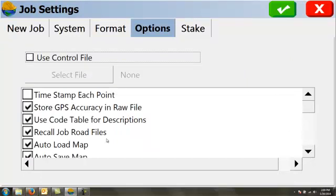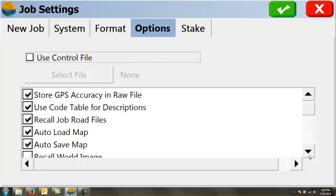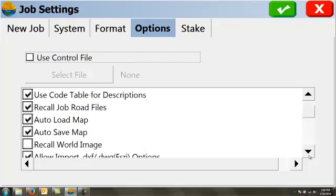Down here, we have some job settings. Most of them are pretty self-explanatory. We've got time stamp each point and that will occur in your RAW file. I always check store GPS accuracy in RAW files. I use a code table for my descriptions.